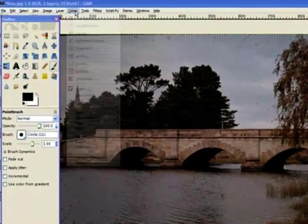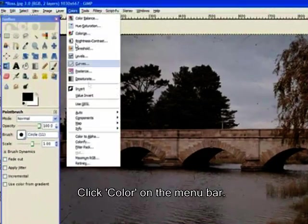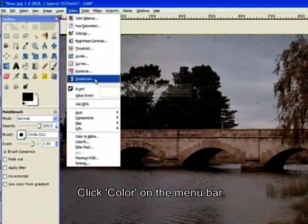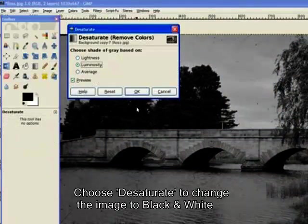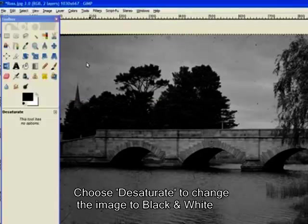Now we go to colors and we desaturate. It turns it to black and white. Use luminosity, so I'll click OK.